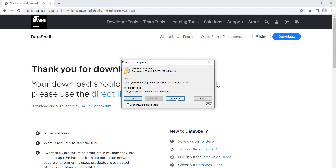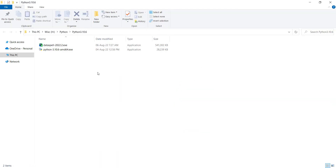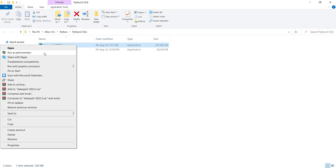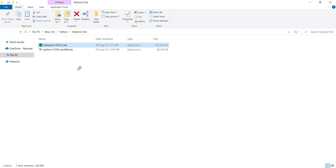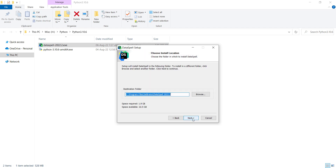I open the containing folder and here is the installation file. I right-click on it and then click 'Run as administrator.' Then in this window, I press next. And here you should specify a path for installing DataSpell, so I press next.